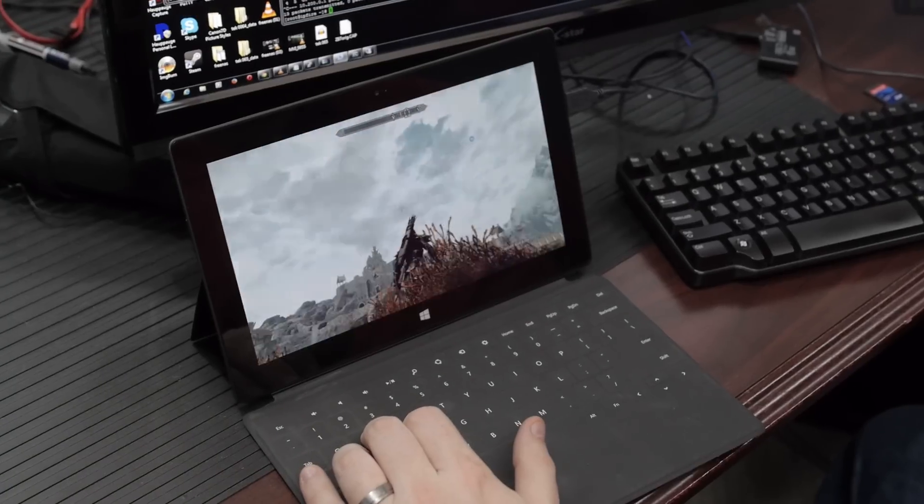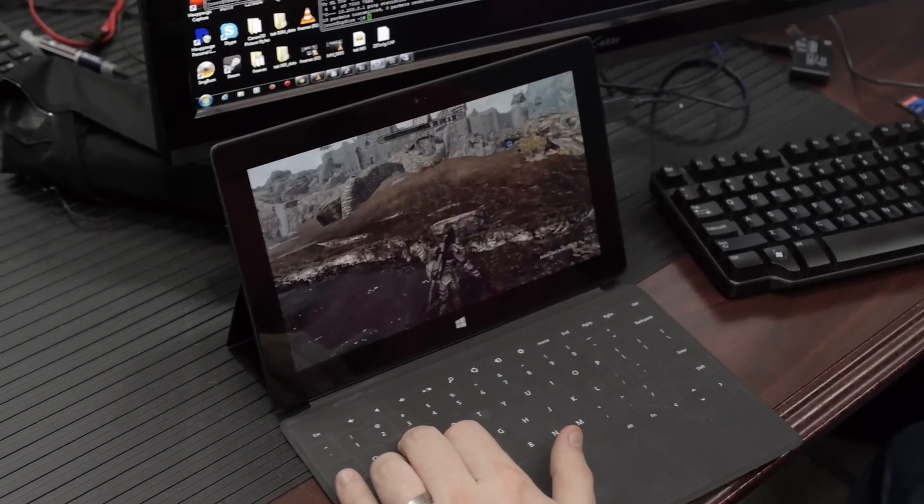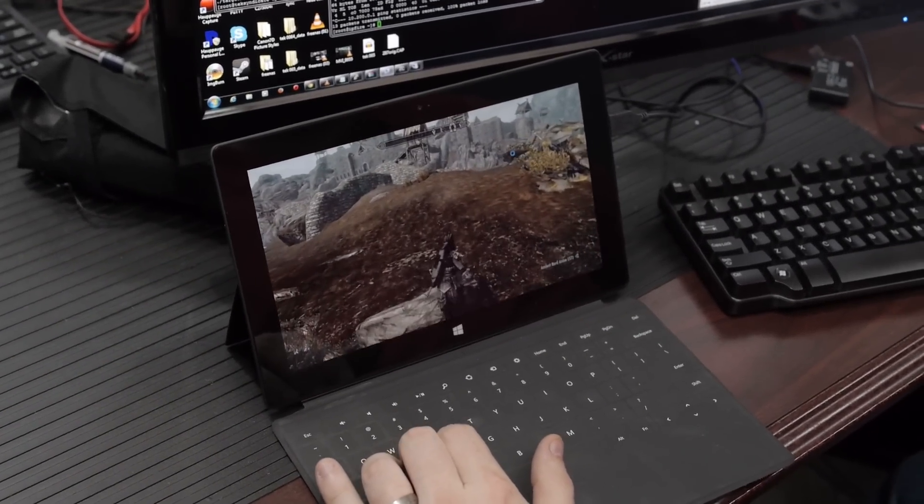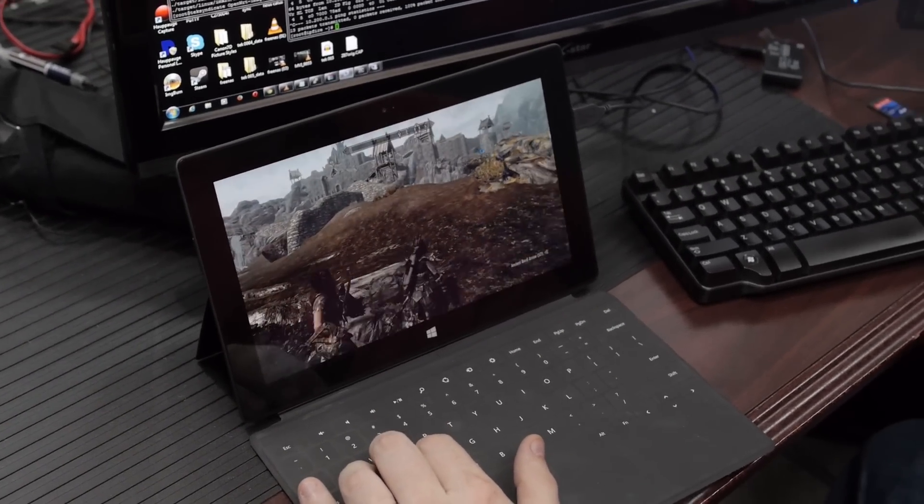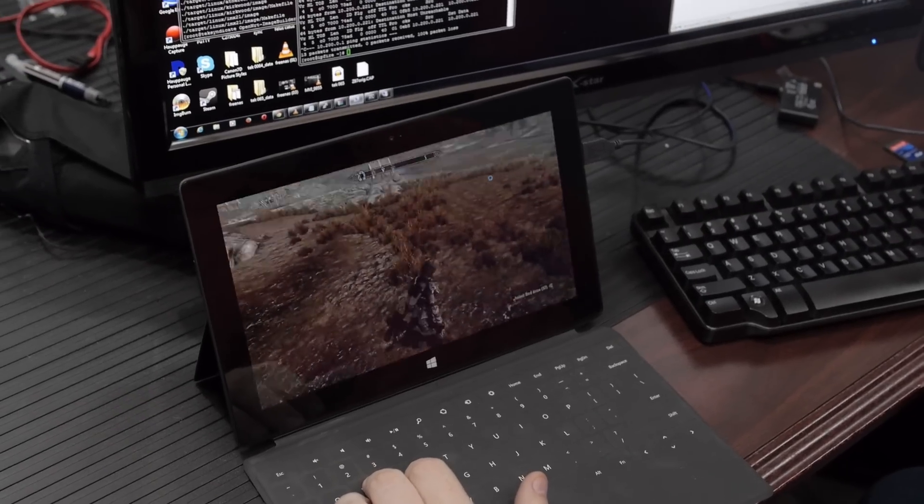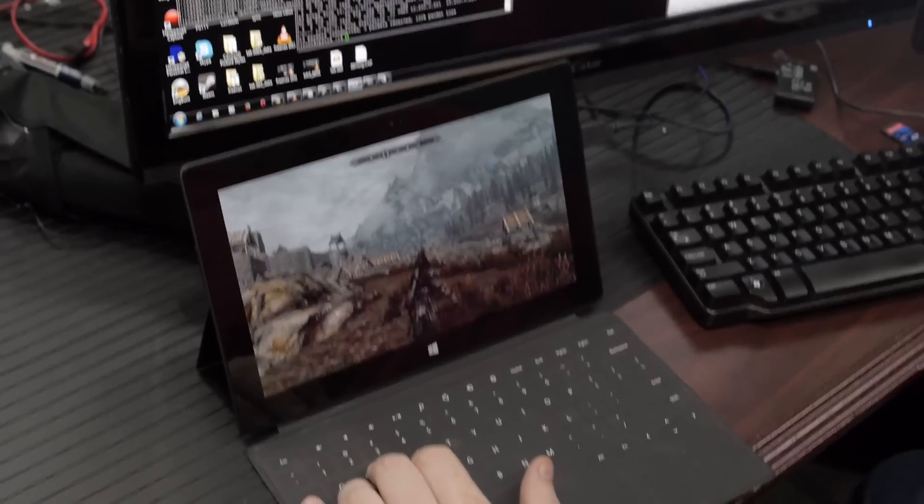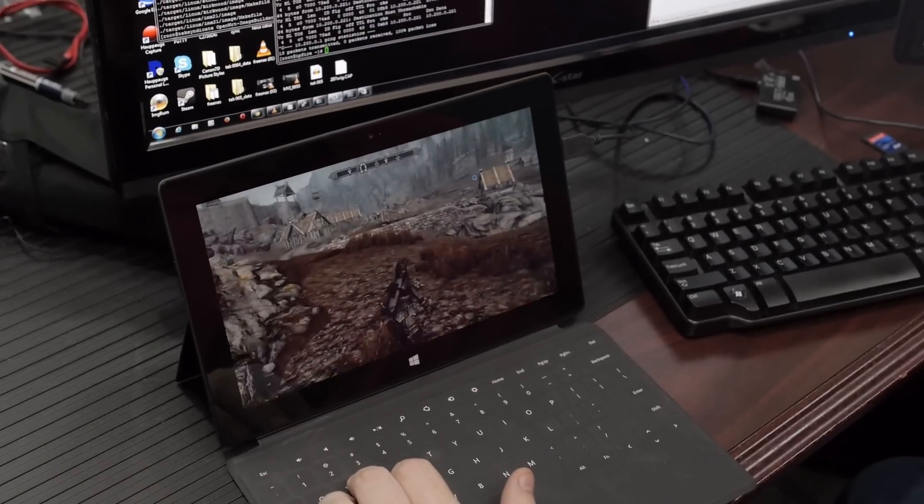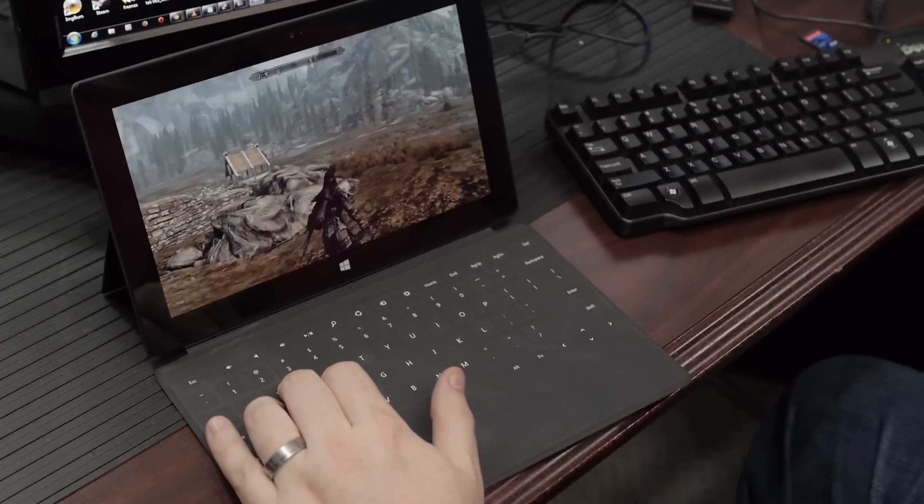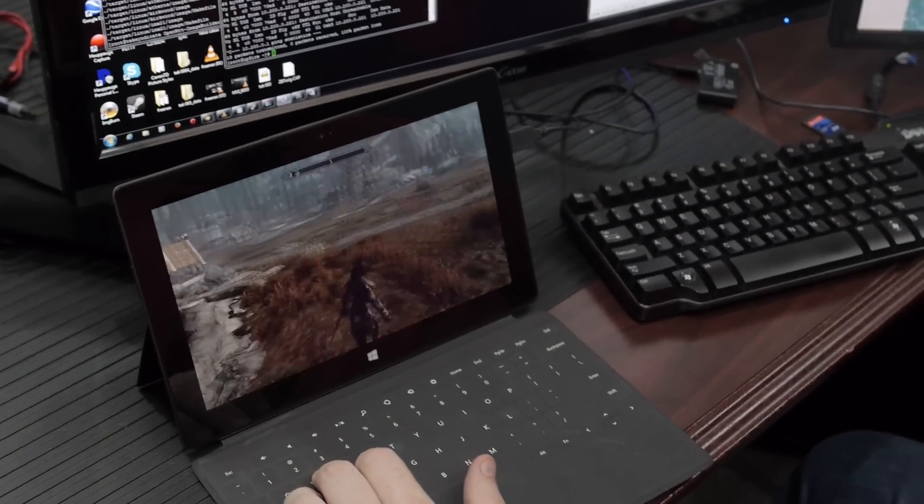Are you playing, is that Skyrim on a Surface RT? Yeah, this is a Surface RT. That's not even, that's ARM. That's not even x86. Yeah, it's not even x86. What are you playing? How are you doing this on a Surface RT? Well, it's actually really not that bad.